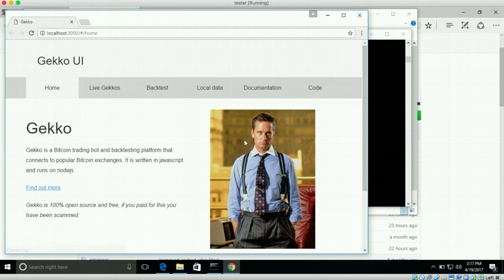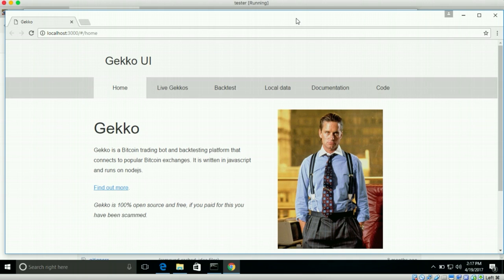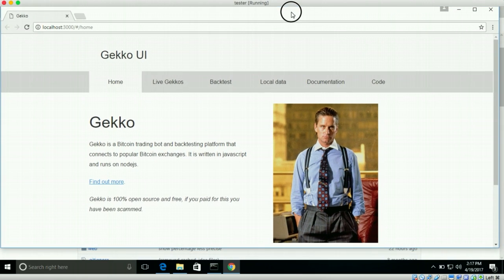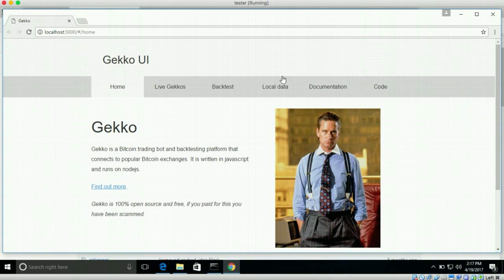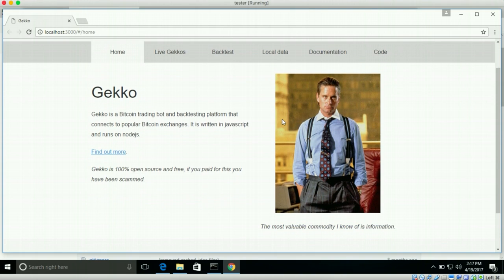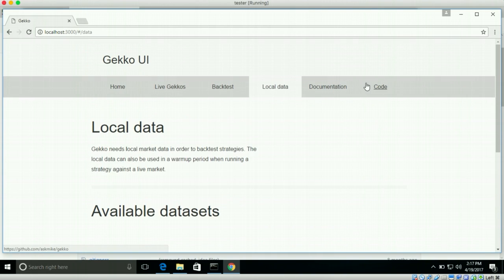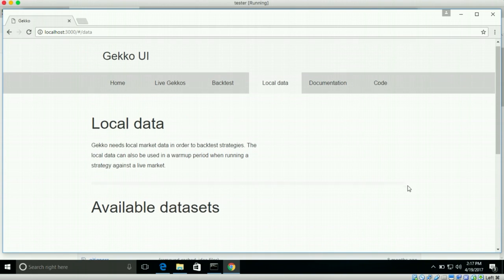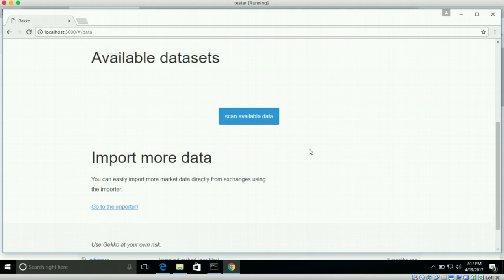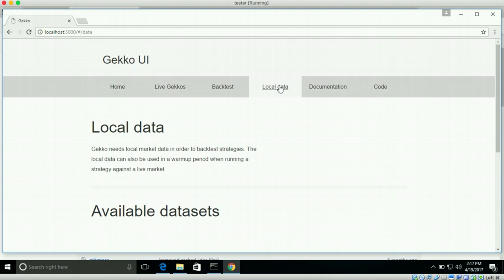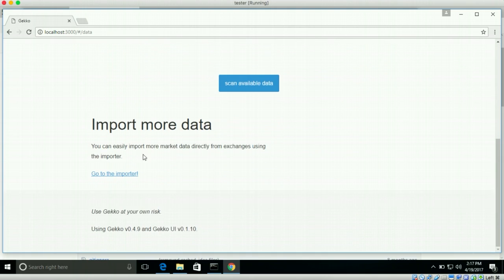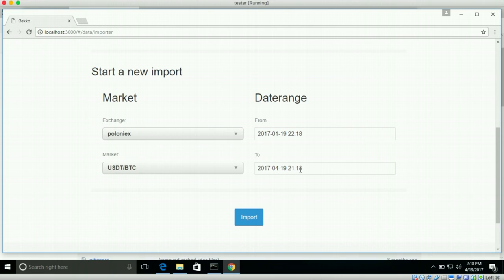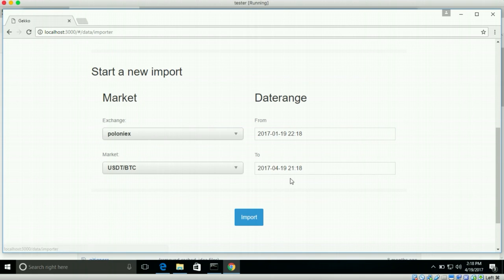And again, normally it's a lot faster just because I'm running on the VM. So this is GECKO running here. So what we can do now, for example, we can import some local data real quick, just to show you how that works. So under local data, you can manage your data. But we don't have any because we just downloaded it. And so if we go here at the bottom, we can go to import more data. Go to the importer.